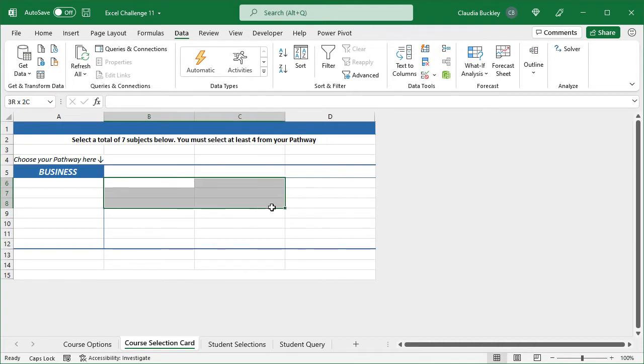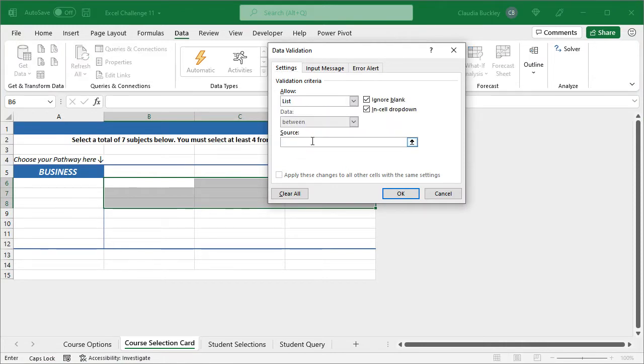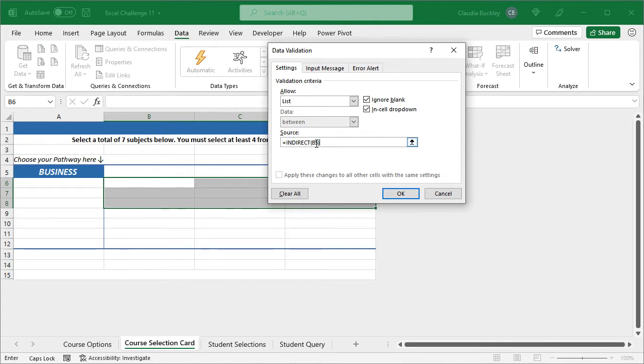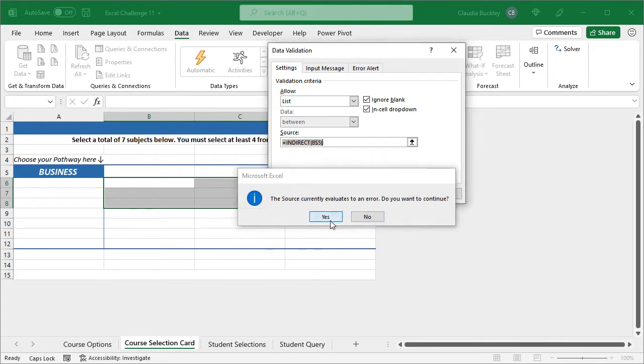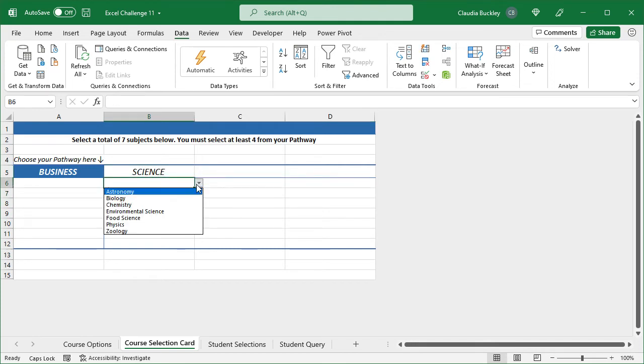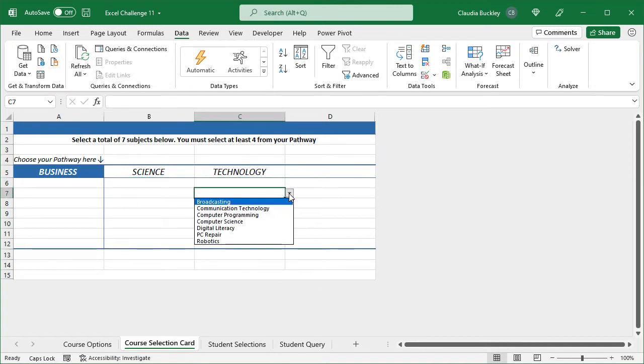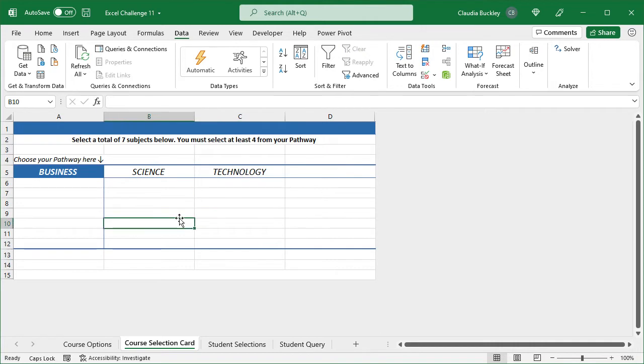Now we haven't defined those for the other three columns because each column here will only be a maximum of three subjects. So what we can do is to highlight all three, go to data validation. Again, we need a list using the indirect function. At first we'll want to point to what's in B5. But remember that we've also selected columns C and D. So here, let's just lock the reference to row five but make the reference to column B a relative one. So once we hit OK, we have the sign subject showing here. If we chose technology here, then we'd see technology subjects.